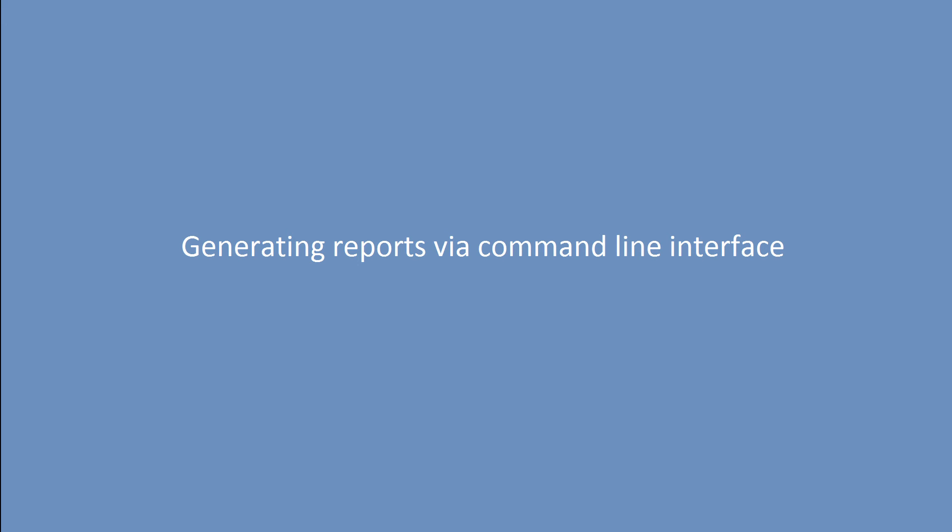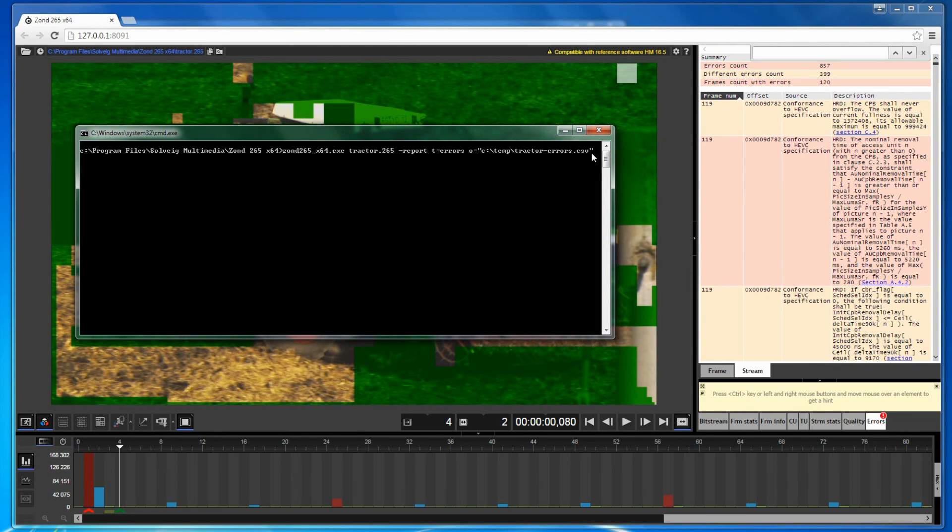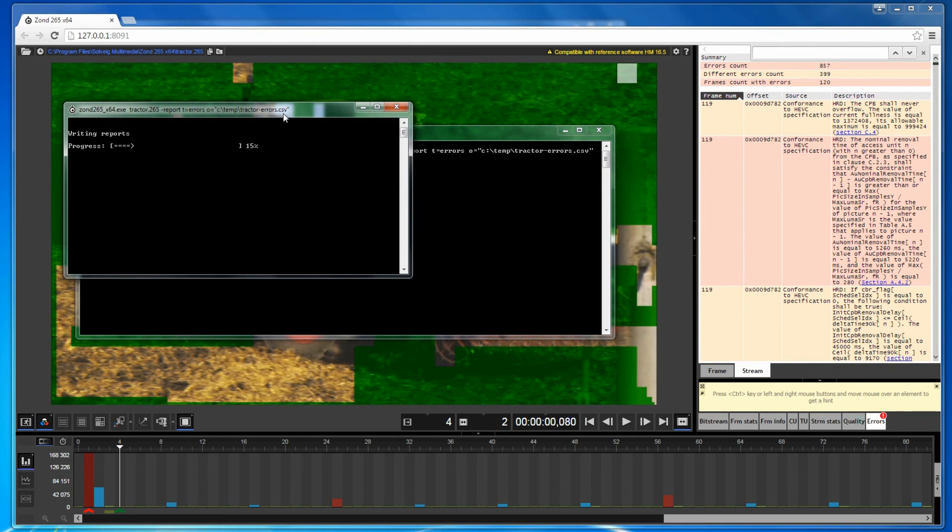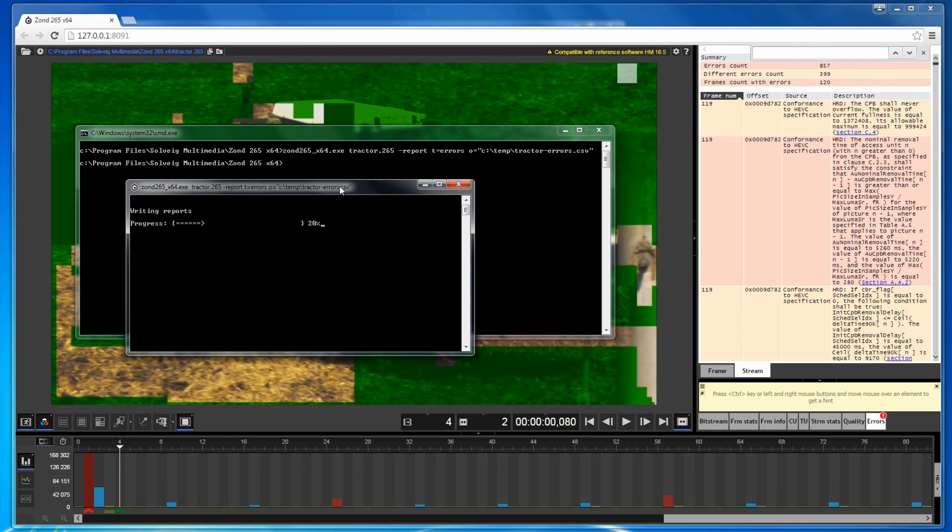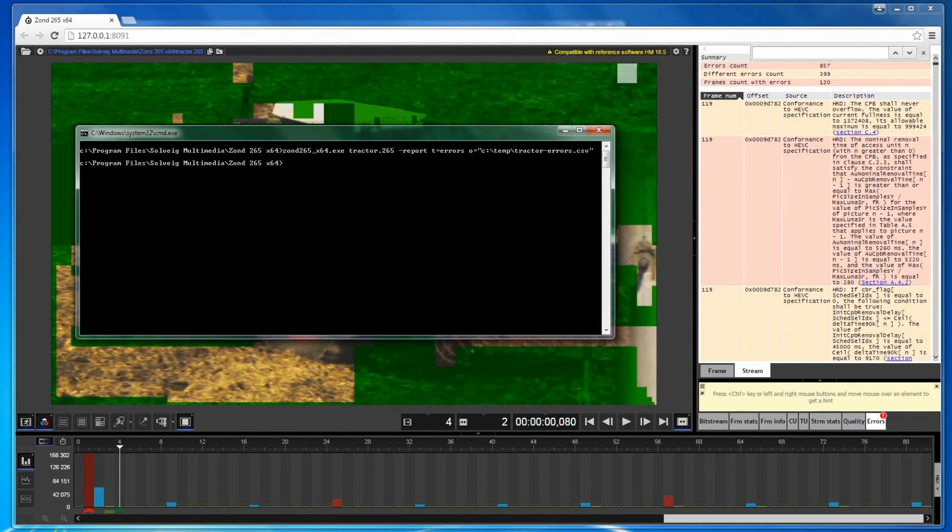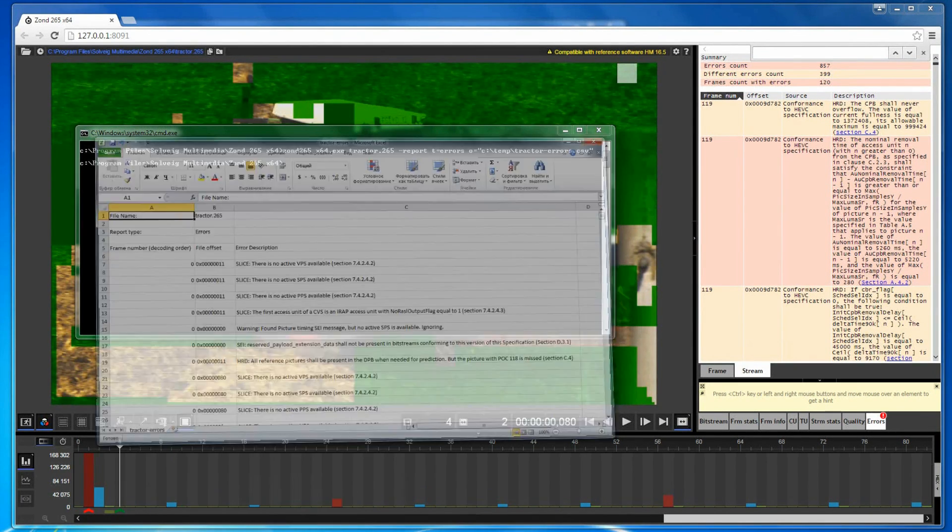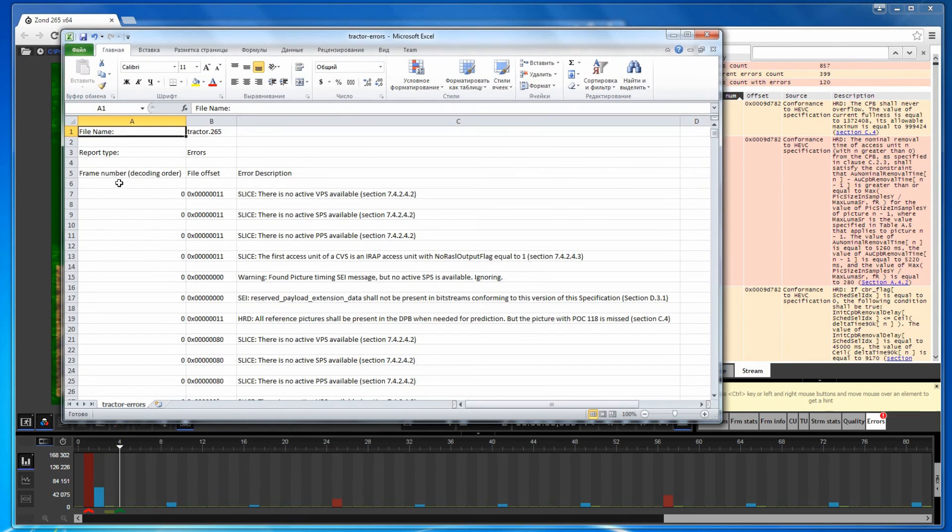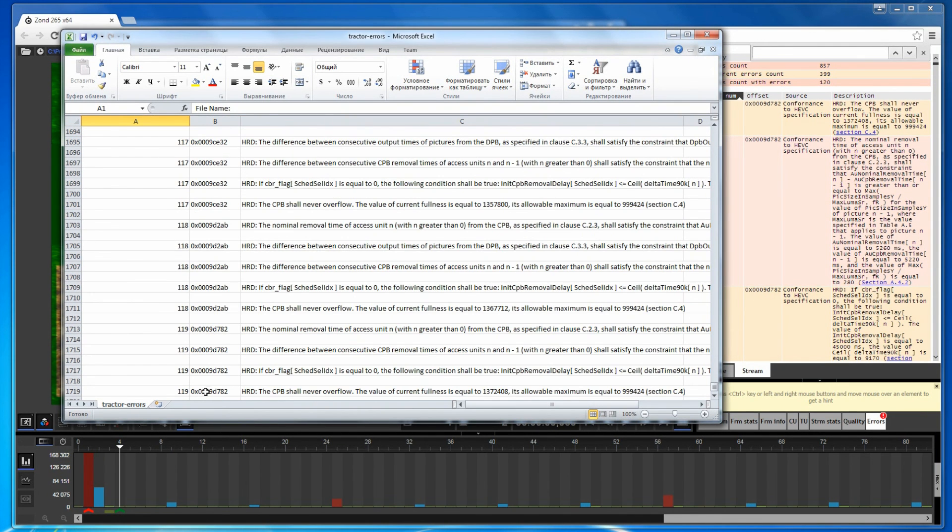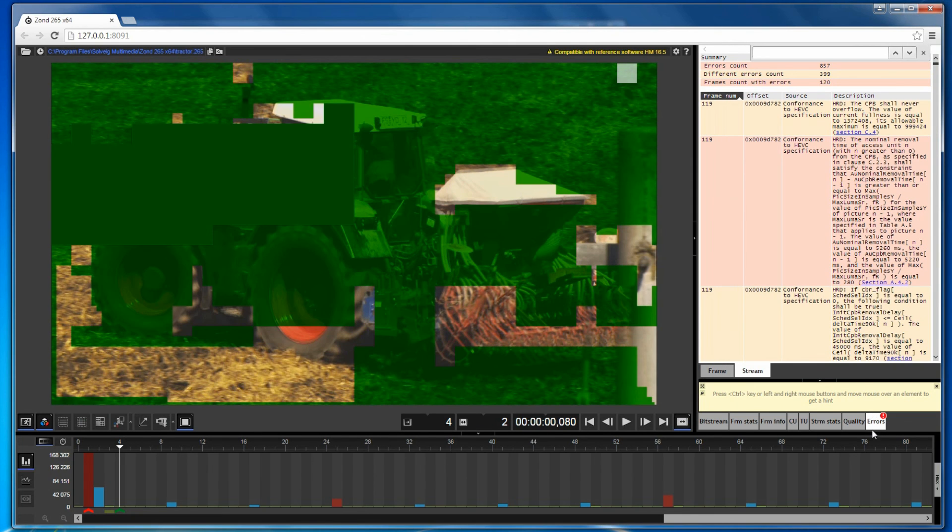ZON265 allows you to generate reports via command line interface. This is especially useful if a video stream shall be validated automatically. Please run this command in the command line interface. You will see the running process. As a result, you get a CSV file that can be imported into any spreadsheet software or analyzed by a simple external script. The result is similar to the errors tab content.